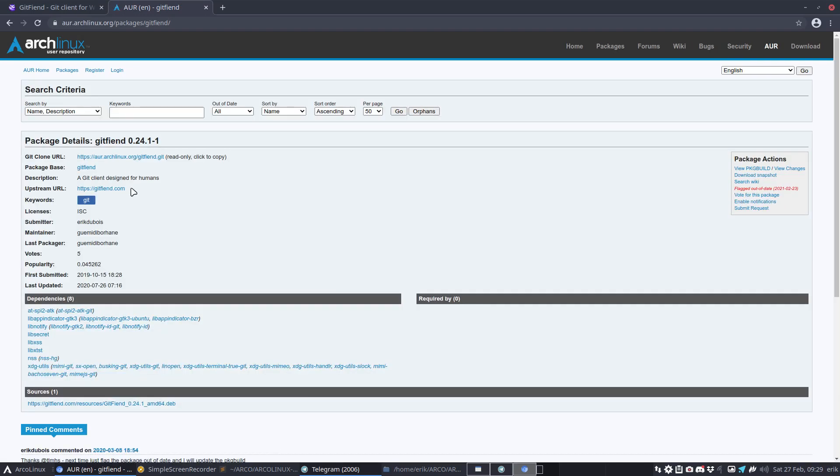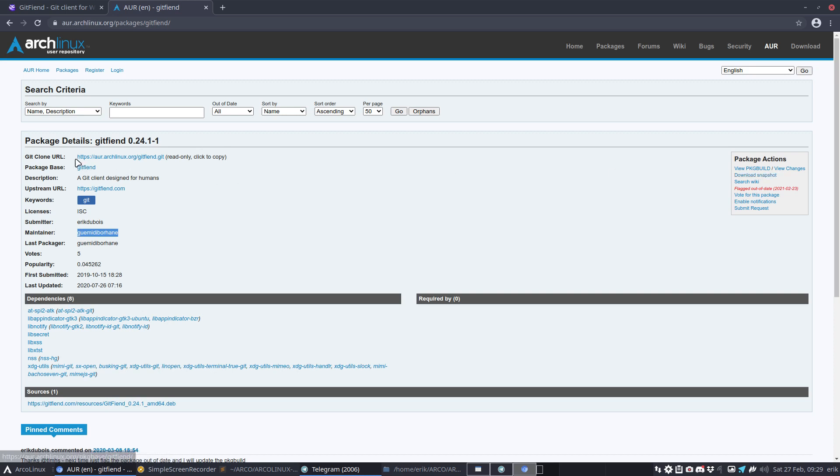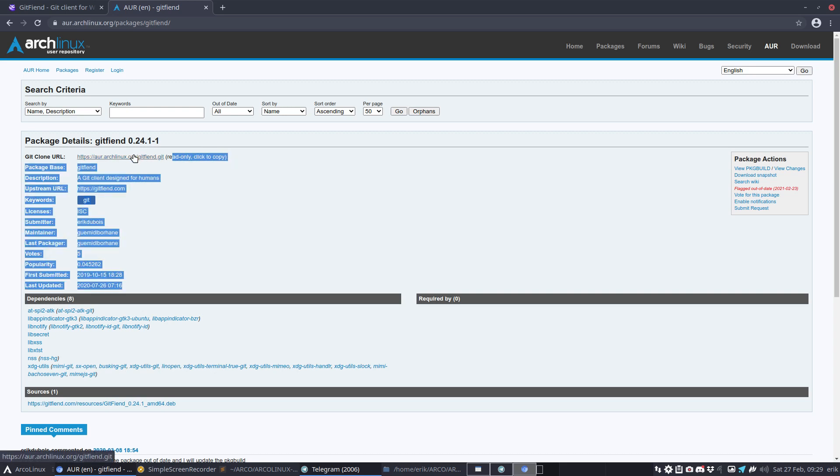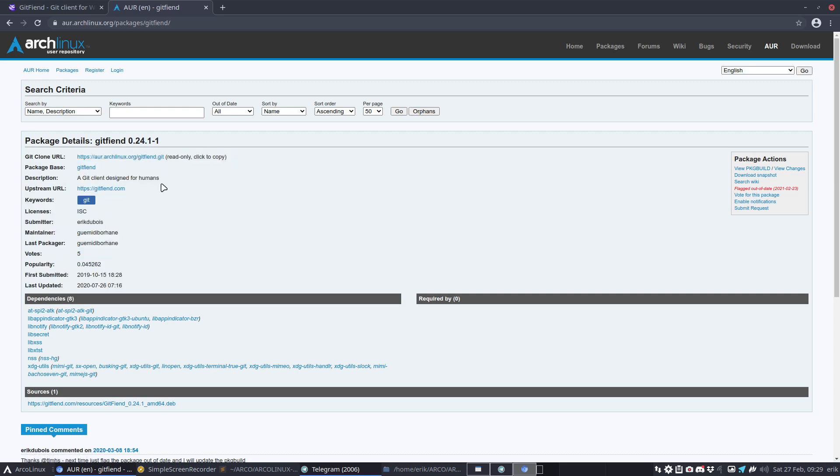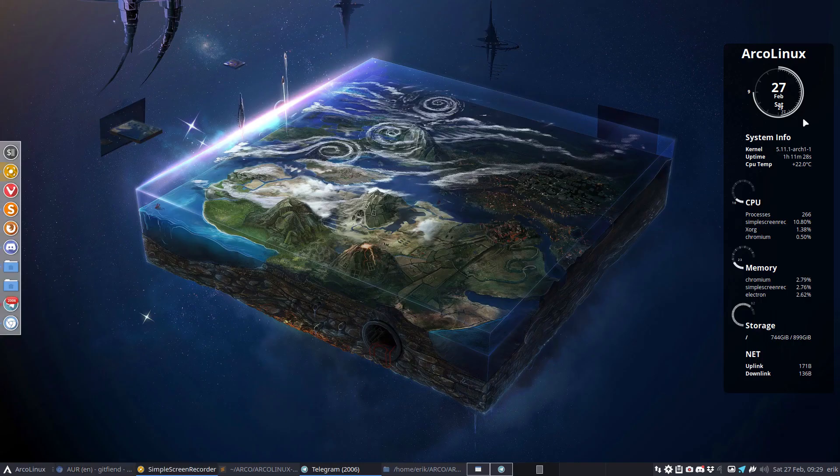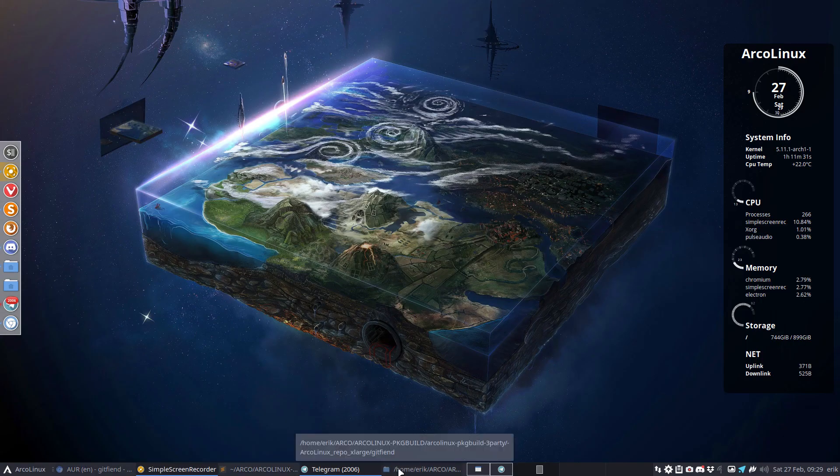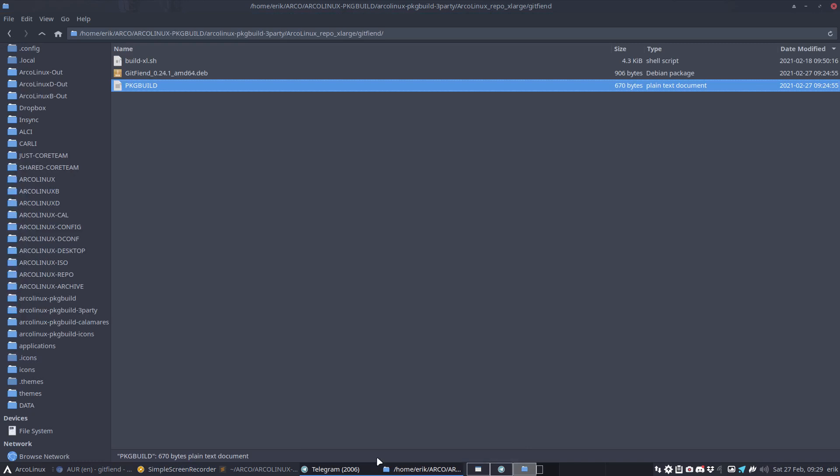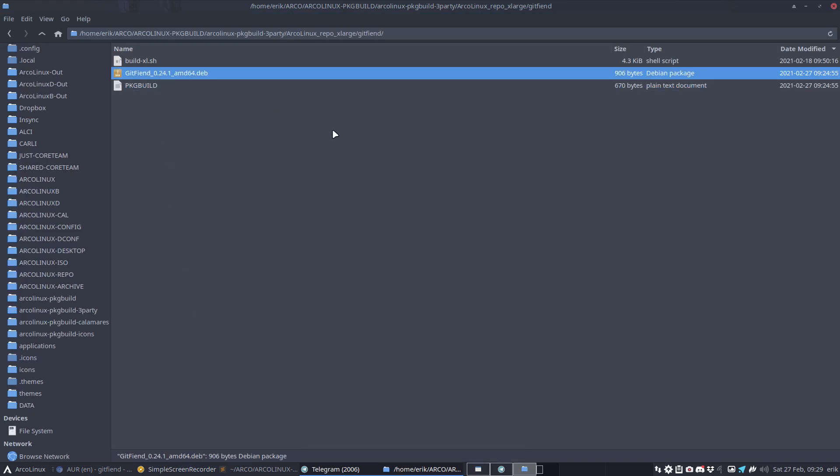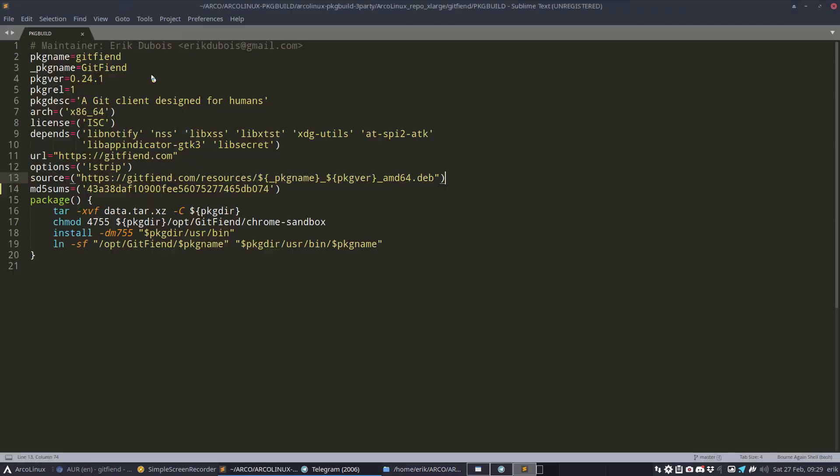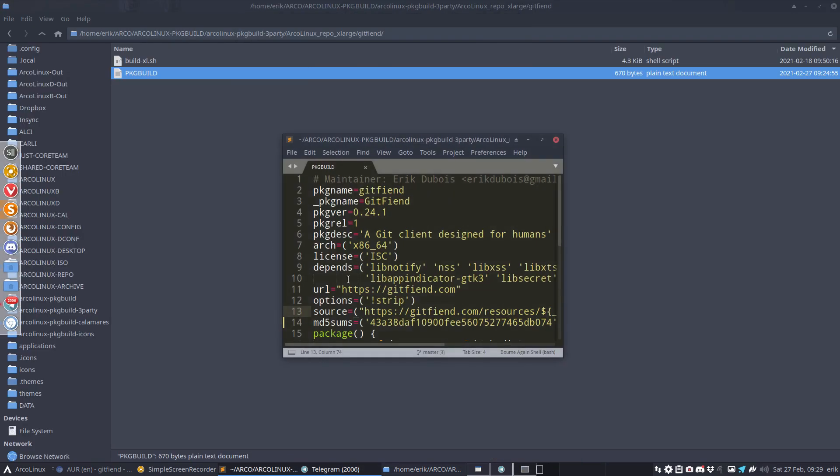We're talking about the maintainer. What you do is download the snapshot or git clone this. You click here to copy the URL, then type git clone before the URL in the terminal. You'll get this information. The package build is wrong, so let's fix it together.